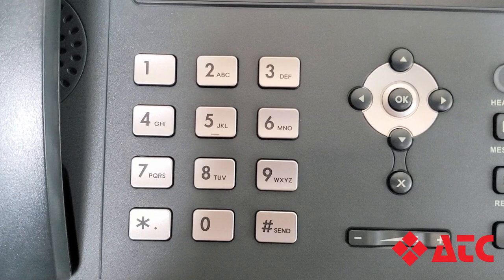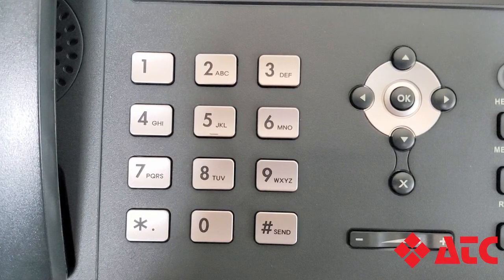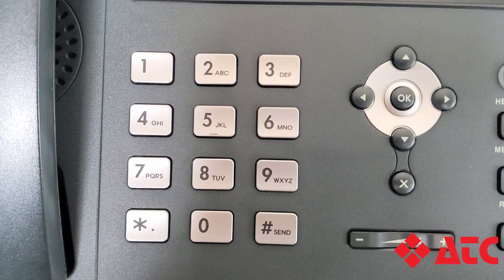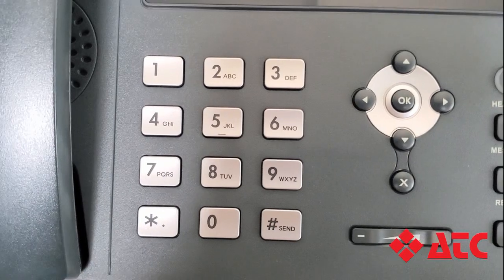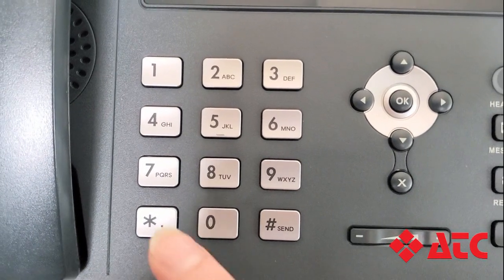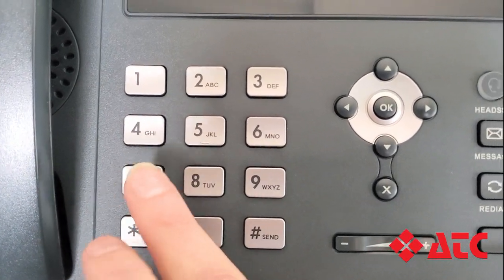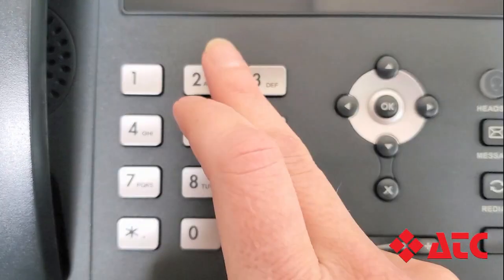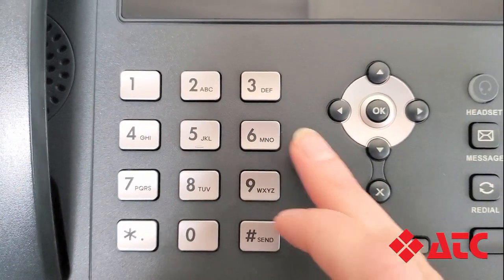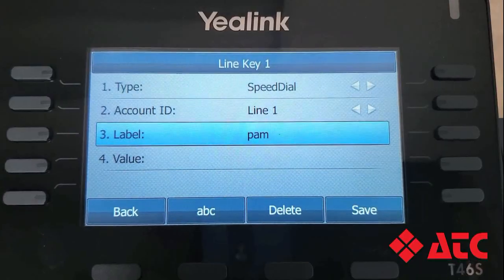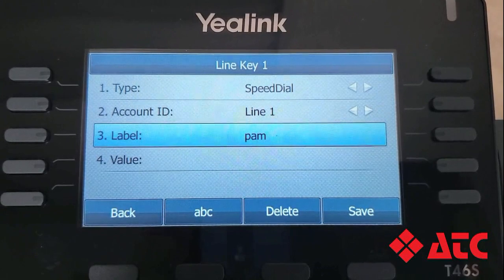Now we're going to come down to the number buttons and type in the name of our quick dial button. Let's assign our first quick dial button to Pam. In order to type Pam's name, we need to hit the 7 key for P, the number 2 key for A, and the number 6 key for M. There we go, Pam.